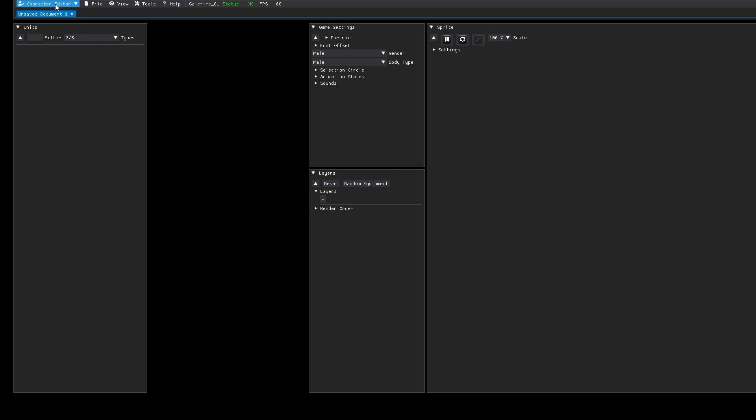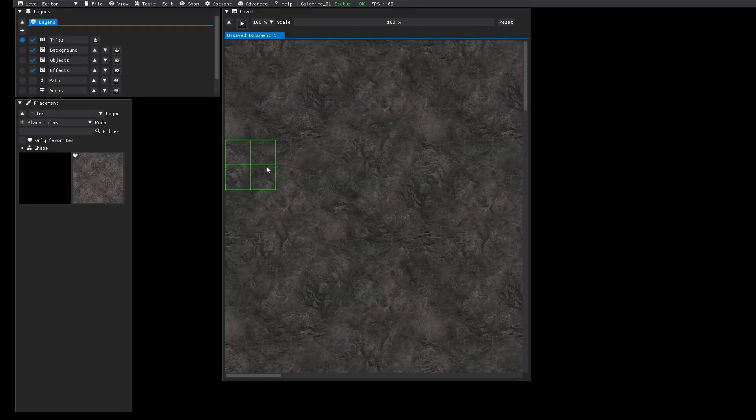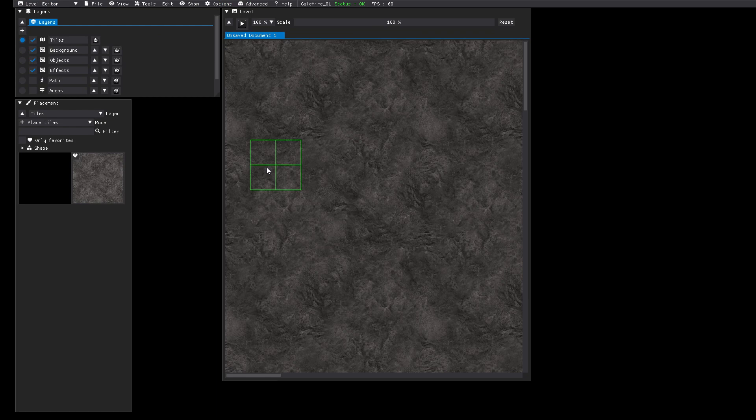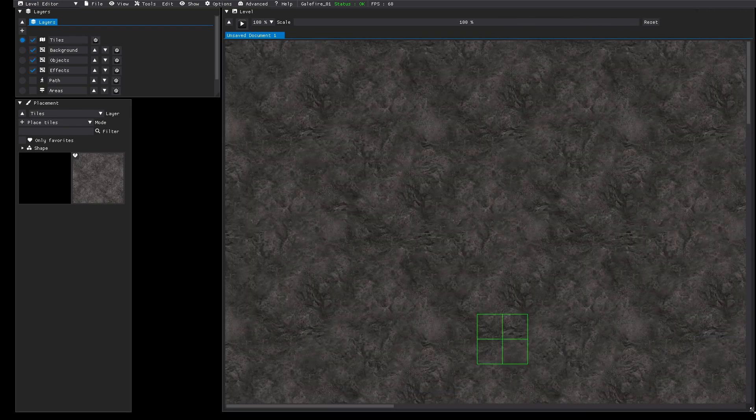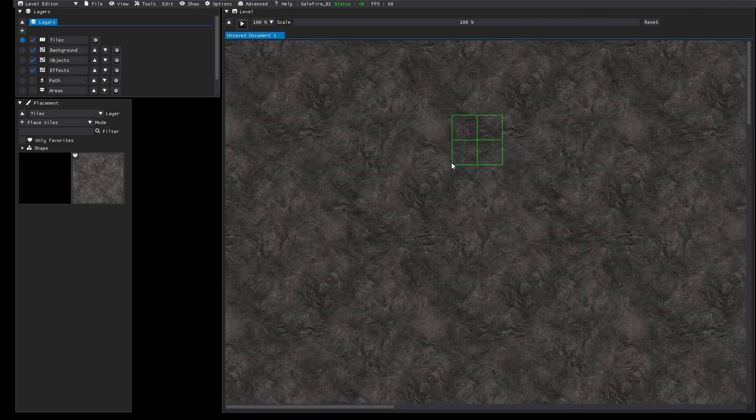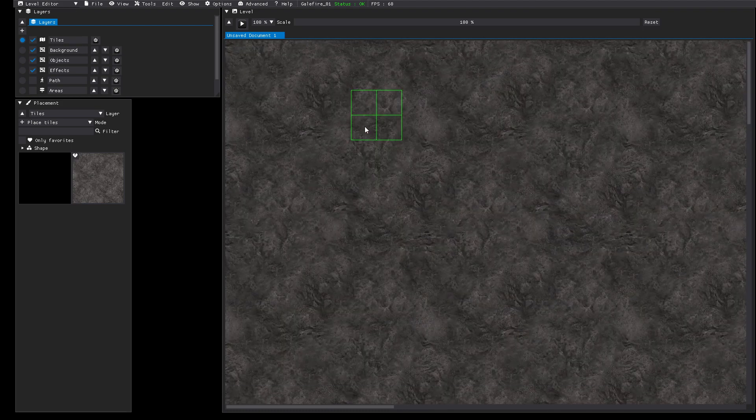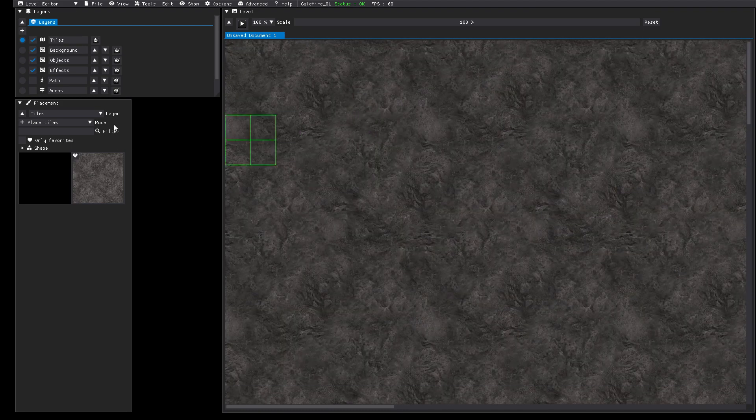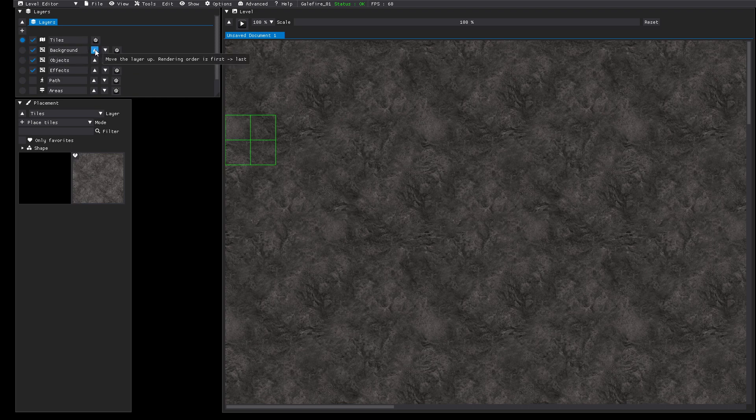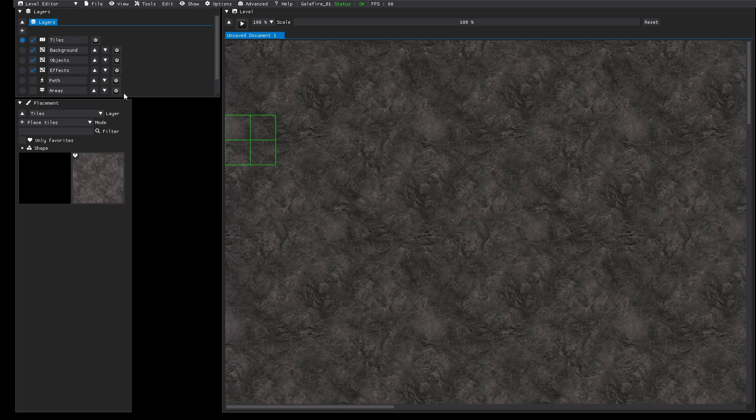For this tutorial we will just use the level editor, so you can jump to that. This is the level screen where you can scroll through the level and here you can see the different layers. You can also add new layers or add existing layers.